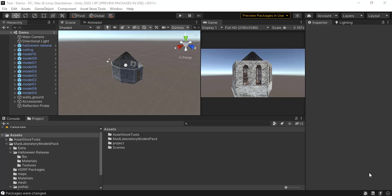Hi there, it's Polygon Experts, and in this video we have good news for people who have purchased the Mad Laboratory Models Pack for Unity or want to purchase it. As we know, Mad Laboratory was created with previous versions of Unity which didn't support the HDRP feature, so the default render pipeline in this asset is Standard. Nowadays, since Unity supports HDRP in current versions, we have decided to add a new feature to this asset so that it supports HDRP as a new release.